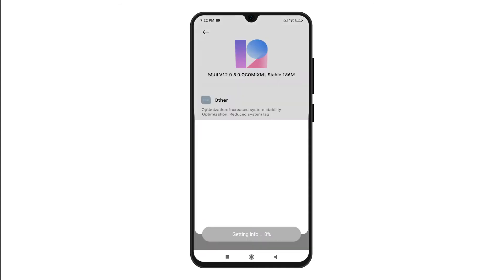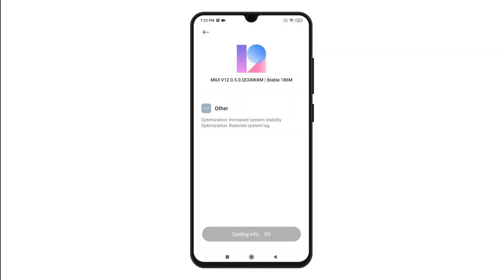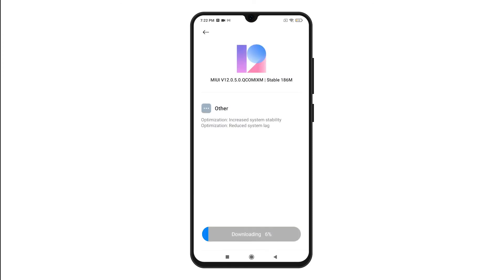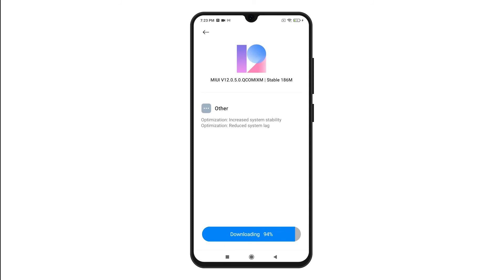The phone will then start downloading the new update. On the next screen, you will see more details about the new software update including the software version. Beneath are other details like what the update is for or how it works. Just wait for the phone to finish downloading the update.